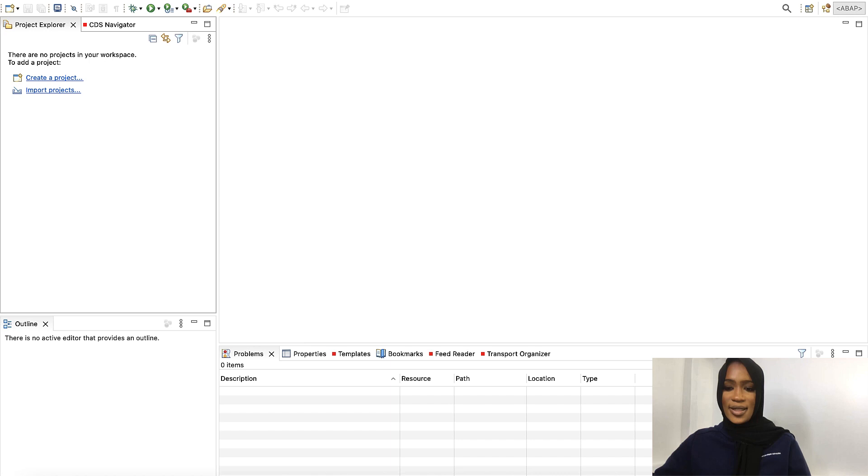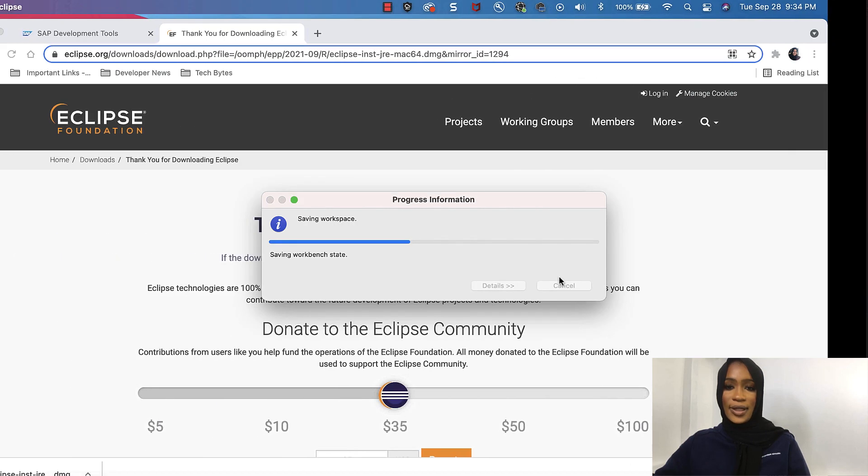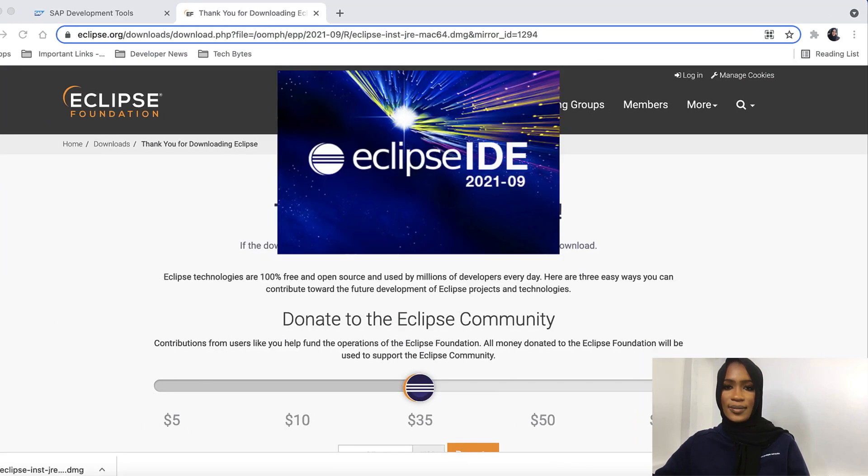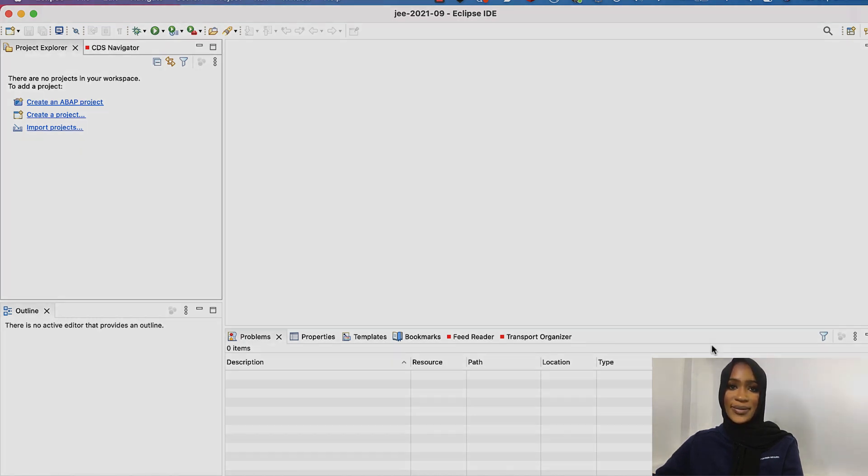It is still installing the software, so we will just give it a few minutes. Now click Restart Now. And now ABAP Git for ADT is installed and ready to use for the cloud.